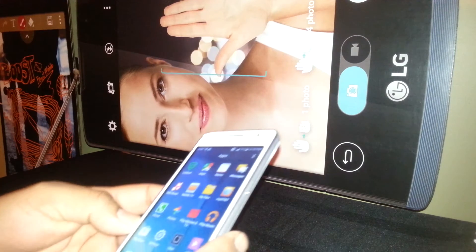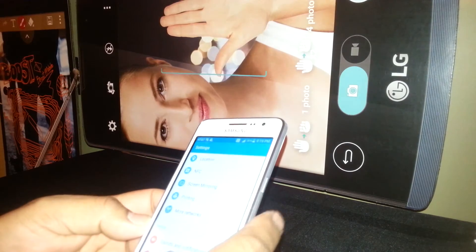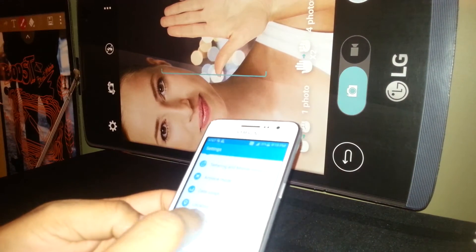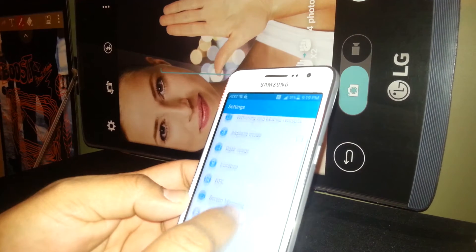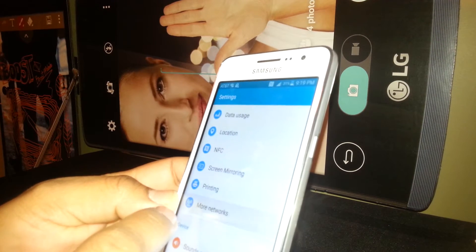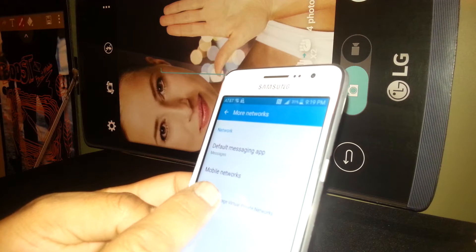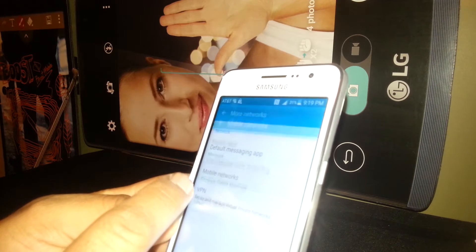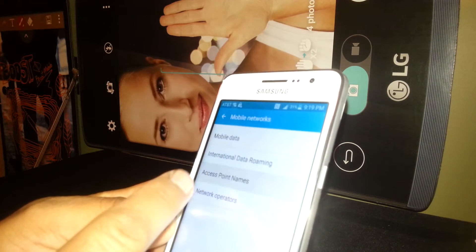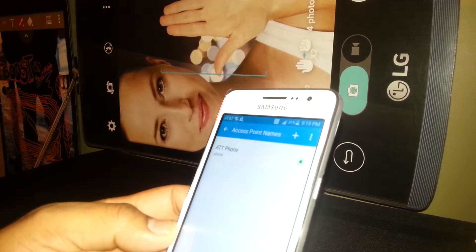First, go to Settings, then go to Mobile Networks. From there, go to Mobile Networks and Access Point Names, or APN — depending on your phone, try to find APN or Access Point Names.